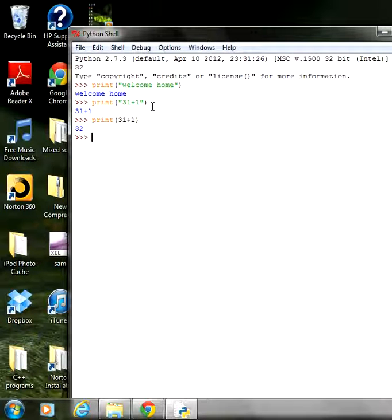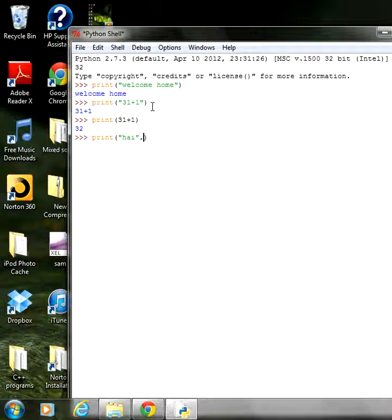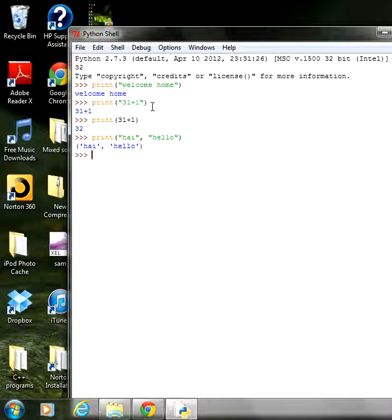The print statement can also handle multiple items. For example, print('hi', 'hello') — there are two items separated by a comma, and the output will be 'hi hello'. There are many ways to print multiple items in Python, but we will follow the standard method to avoid confusion.